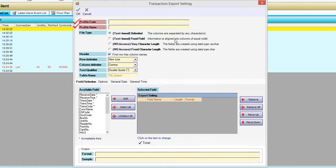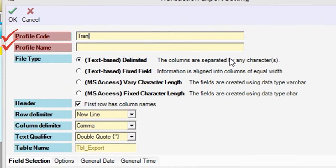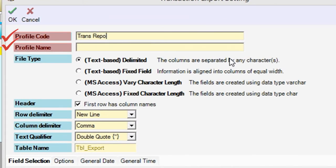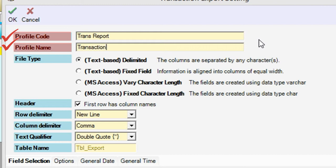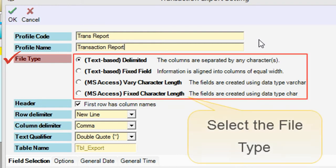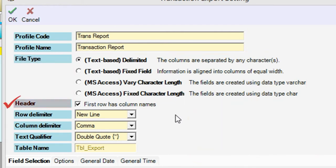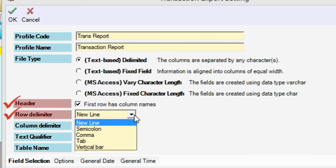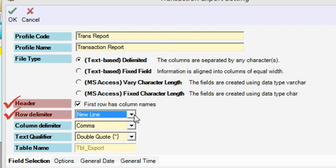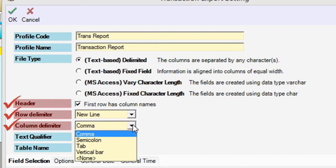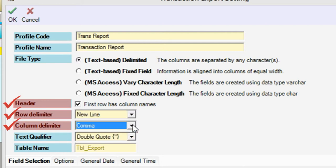Enter the profile code and profile name. Choose the file type based on your preference. You can set the header, row delimiter, column delimiter, and text qualifier.